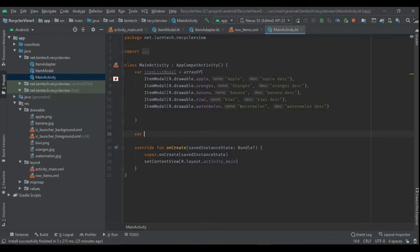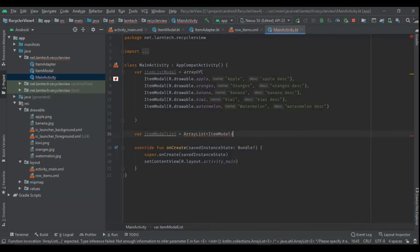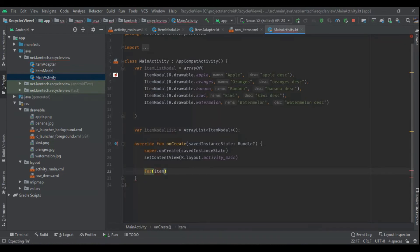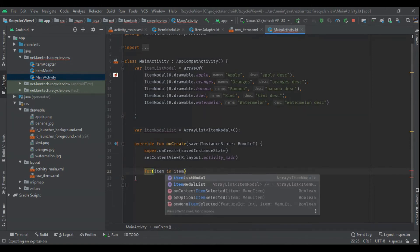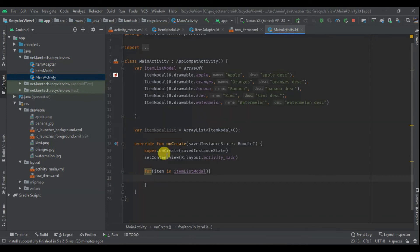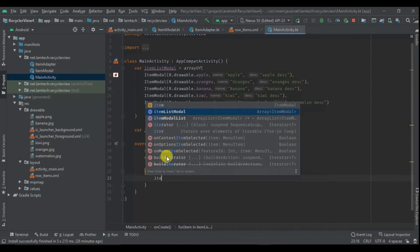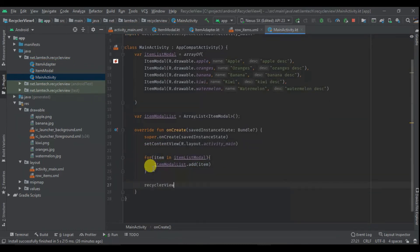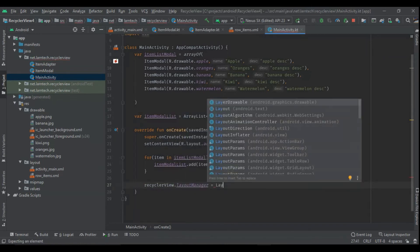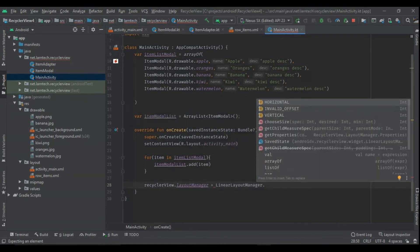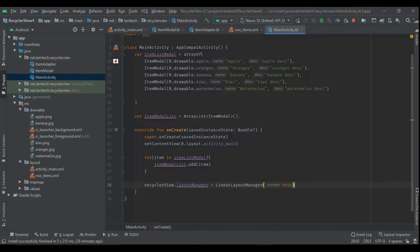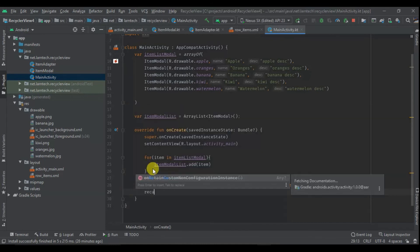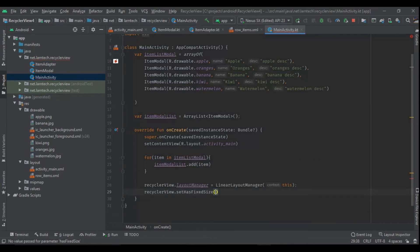Then I'm going to create one itemModelList which will be an ArrayList of ItemModel, which I'm going to populate. We have four items in itemModelList. I'm going to have the ArrayList, then itemModelList.add each item. Then I'm going to set our RecyclerView: recyclerView.layoutManager equals LinearLayoutManager, passing context as this. Then recyclerView.setHasFixedSize to true.